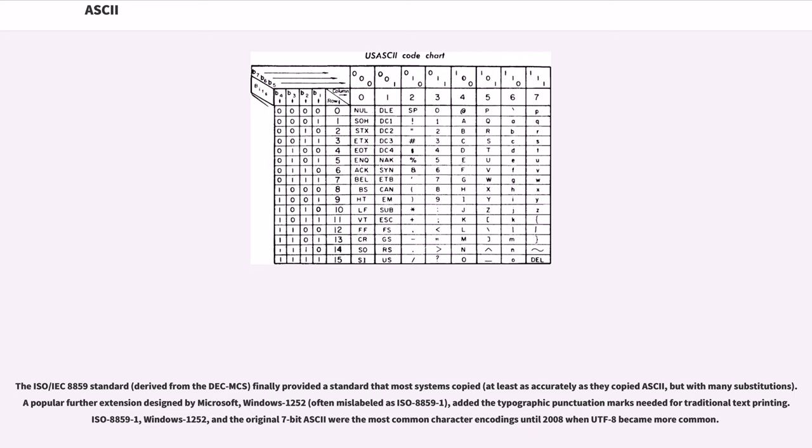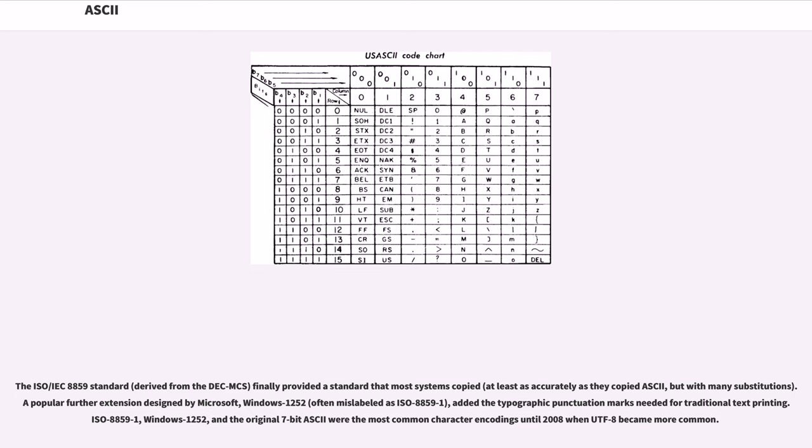A popular further extension designed by Microsoft, Windows-1252 (often mislabeled as ISO 8859-1), added the typographic punctuation marks needed for traditional text printing. ISO 8859-1, Windows-1252, and the original 7-bit ASCII were the most common character encodings until 2008 when UTF-8 became more common.